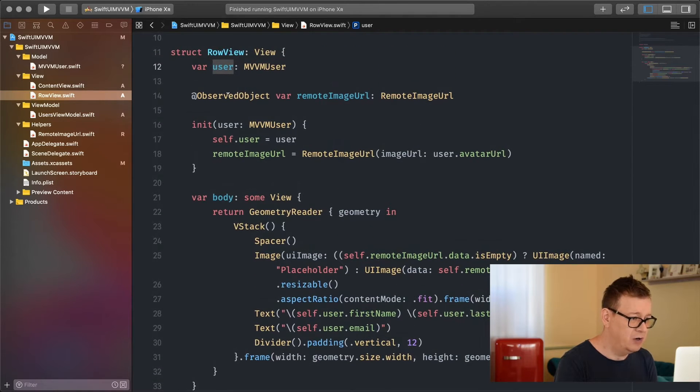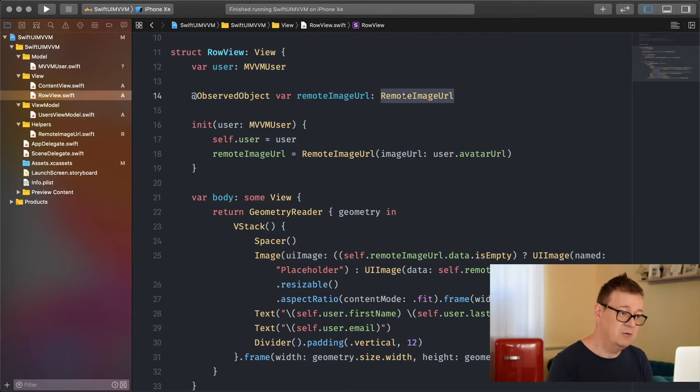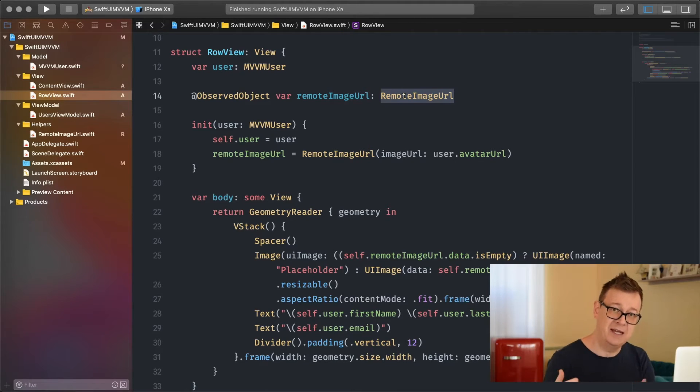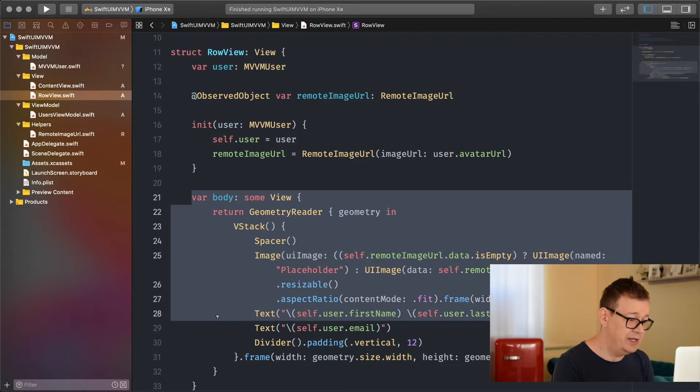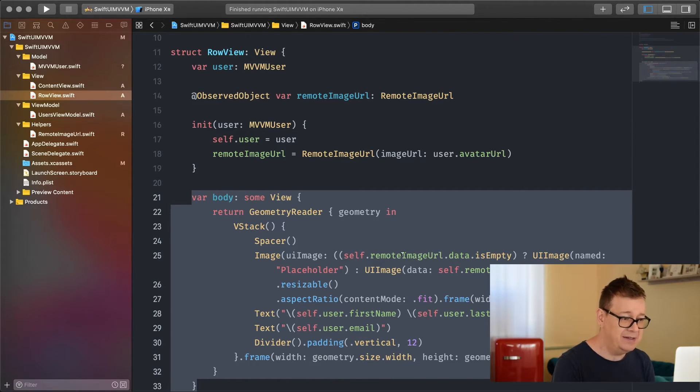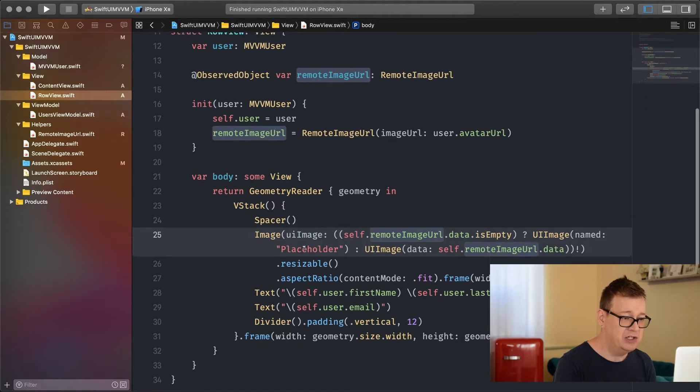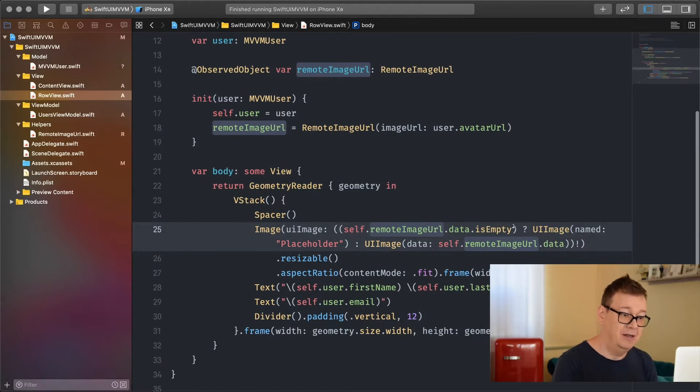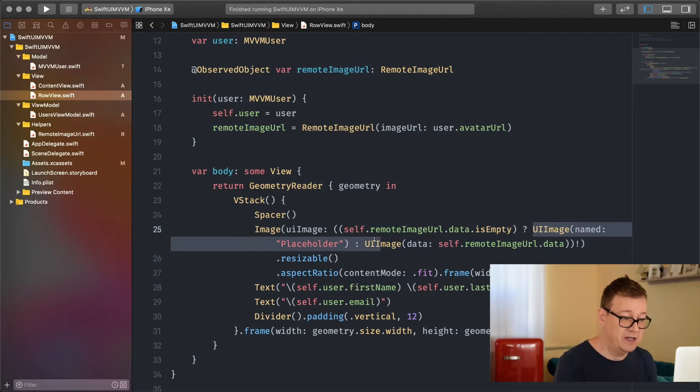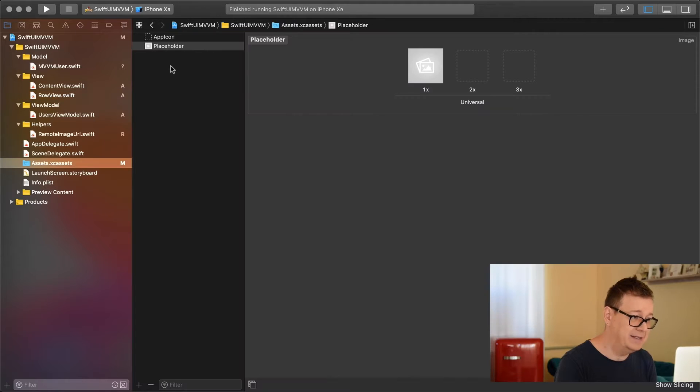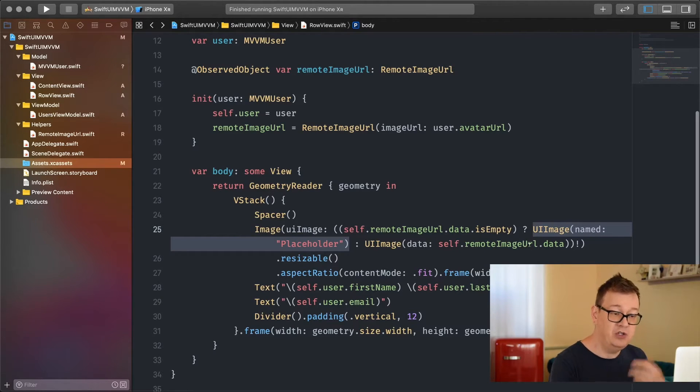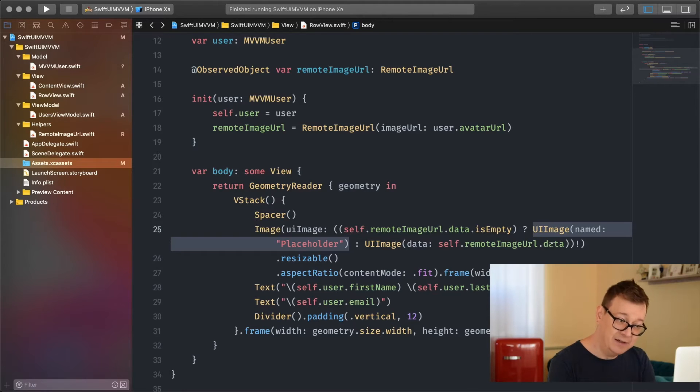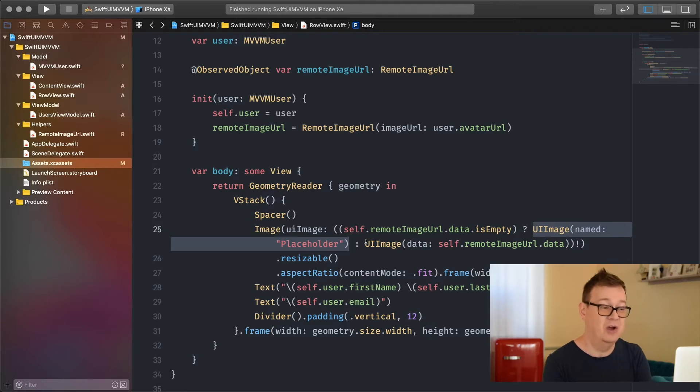We have created our observed object as a remote image URL. Once this observed object changes its value, all of this view is redrawn and it checks if the image URL data is empty. If it is then we use our empty placeholder - this is an asset I've added here. If not then we use the remote image URL's data and cast that into a UI image.